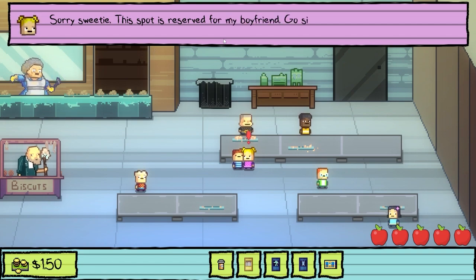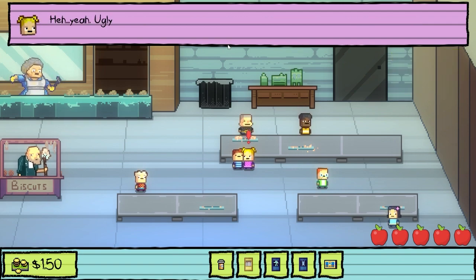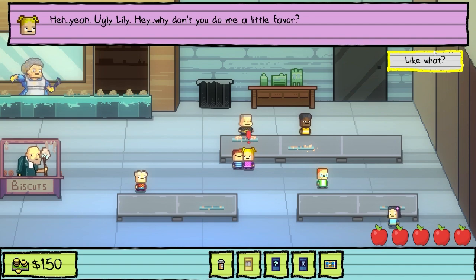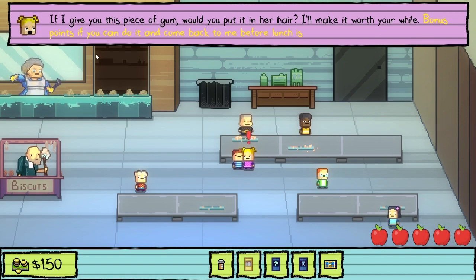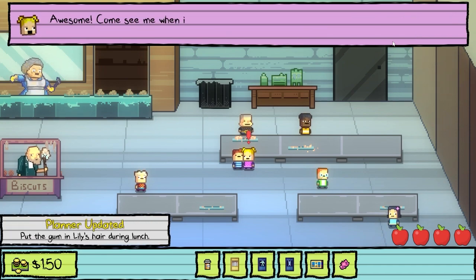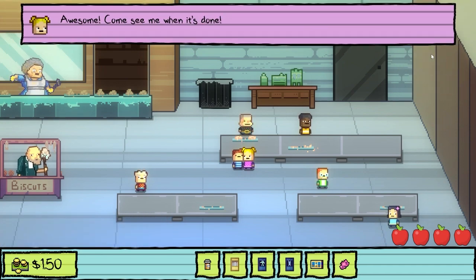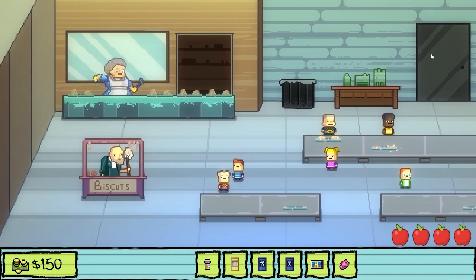Sorry, sweetie — this spot is reserved for my boyfriend. Go sit with Ugly Lily over there. Ugly Lily? Hey, why don't you go do me a little favor? If I give you this piece of gum, would you put it in her hair? I'll make it worth your while. Bonus points if you can do it and come back to me before lunch is over. Sure.